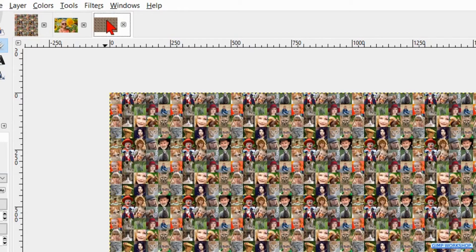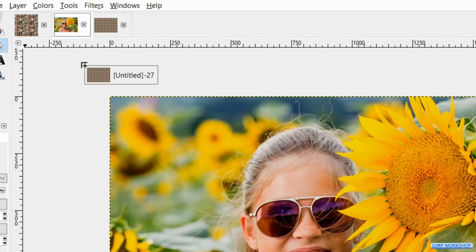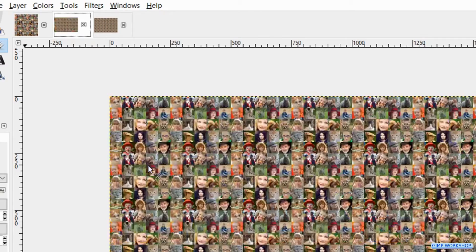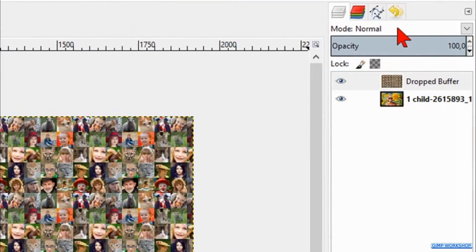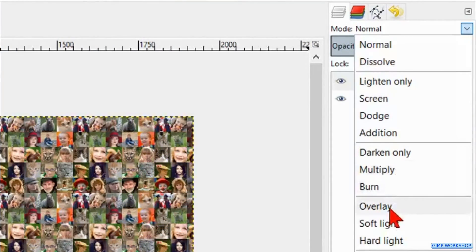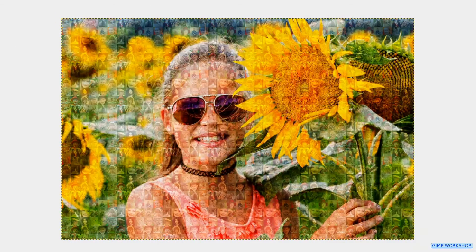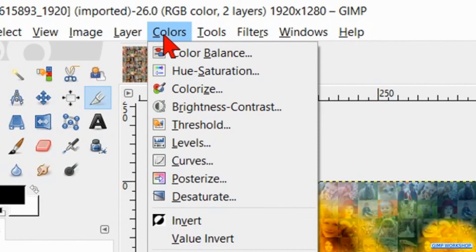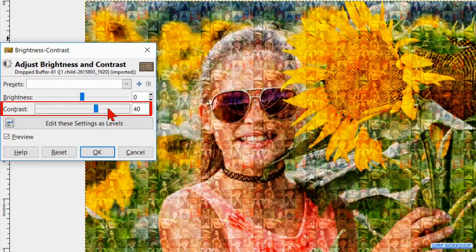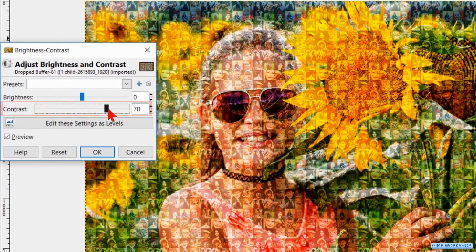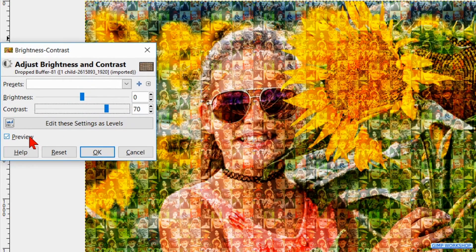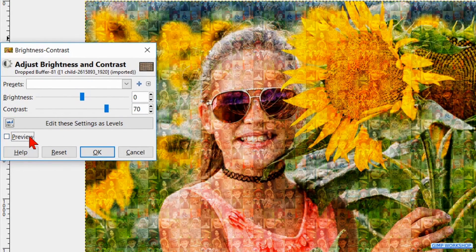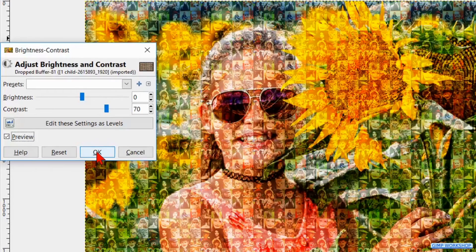Now we drag the mosaic image via the thumbnail of the girl image into the girl image. Change the mode to Overlay. Go to Colors. Click Brightness and Contrast. Make the contrast plus 70 or whatever feels good for you. Click the preview off and on. And when you think it is OK, click OK.